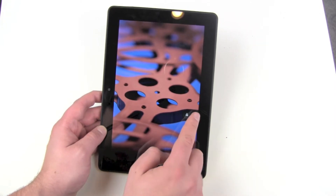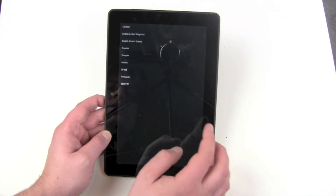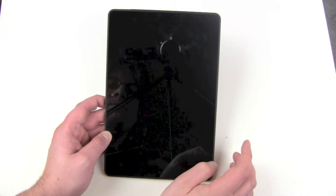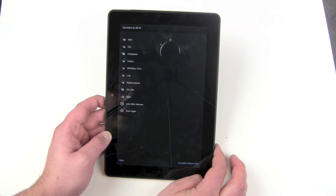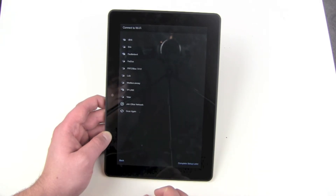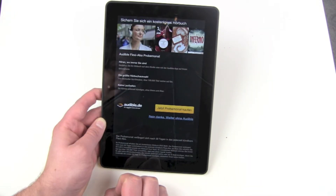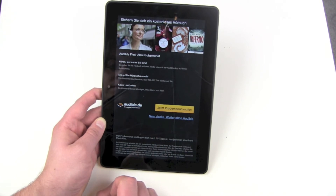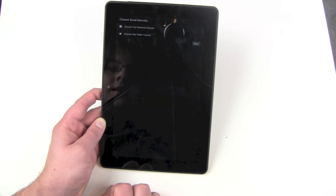There's the lock screen, so we unlock it, then choose our language — English — and press Continue. It wants to connect to Wi-Fi; we could skip this but we have Wi-Fi here so we connect. Then we get a little advertisement for Amazon's Audible service — no thank you.